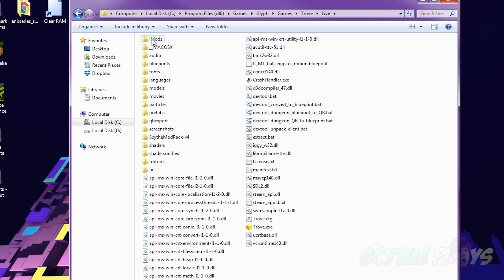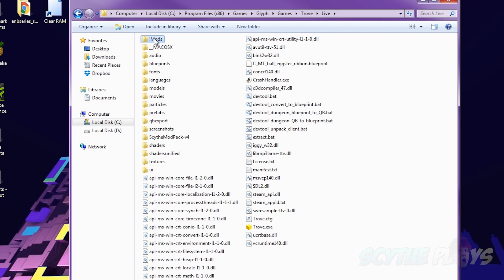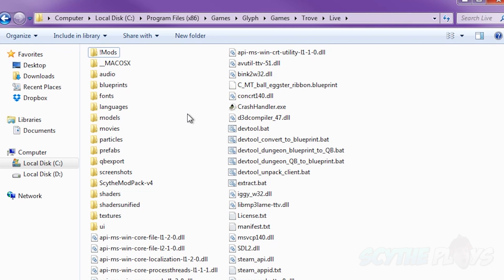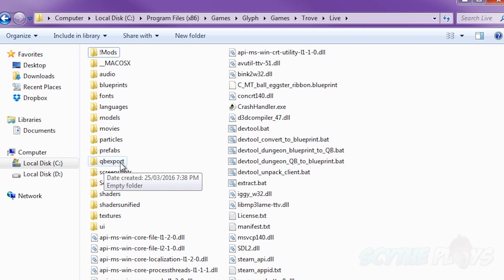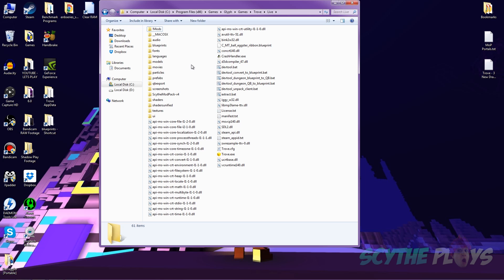The next step is just to create a mods folder, which I would recommend putting an exclamation mark at the front of it so that the game doesn't accidentally recognize it. Not to mention the exclamation mark means it's always going to show up at the top. And then if your Trove folder does not already have one of these, you're going to want to create a folder called qbexport. It has to be all lowercase as well.